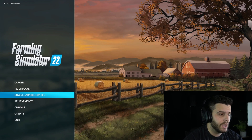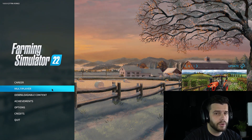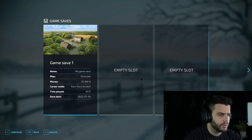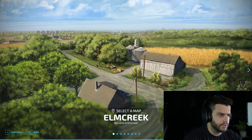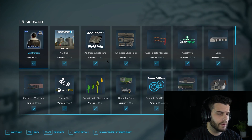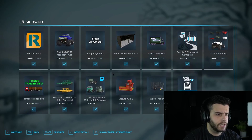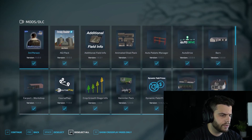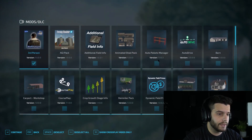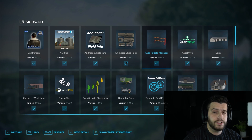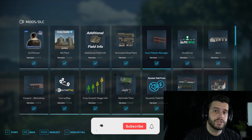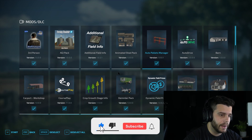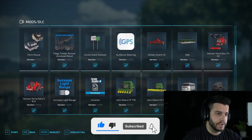To use mods in-game, it's simple. For a multiplayer server, click Multiplayer, create a new server, select your game mode, and then you can choose which mods to add — select all, deselect all, or pick specific ones — then click Continue and create your server. If you want to add mods to your local game, click Career, same process: select your game mode and map, then add your mods.